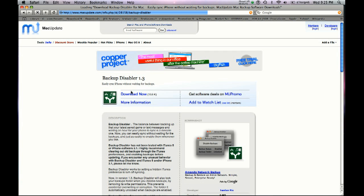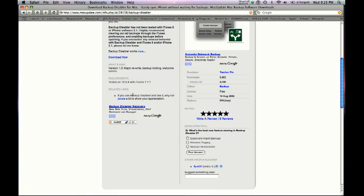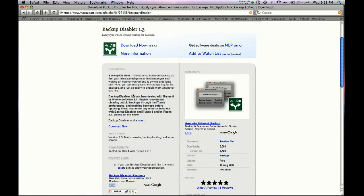What you're going to do is download this. You can read some of the info. It should work pretty well. You just have a simple button here that says Disable Backups or Enable Them. That's another alternative.